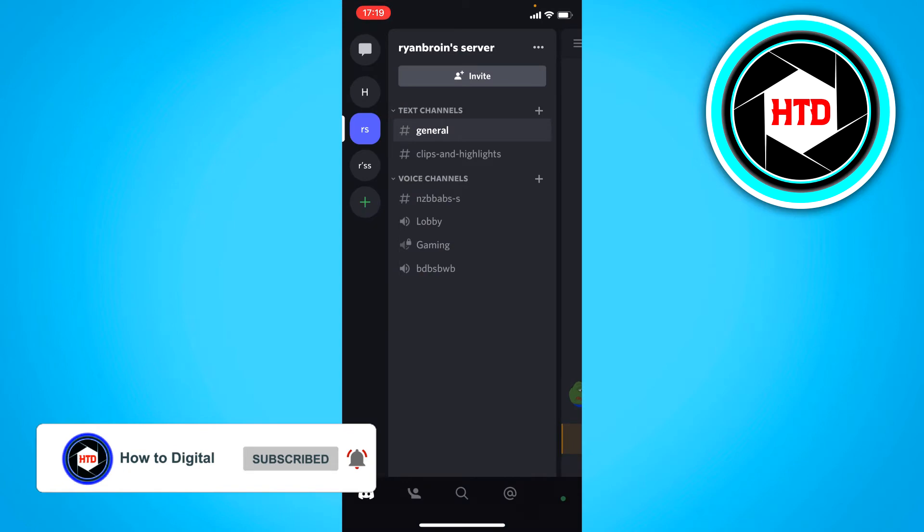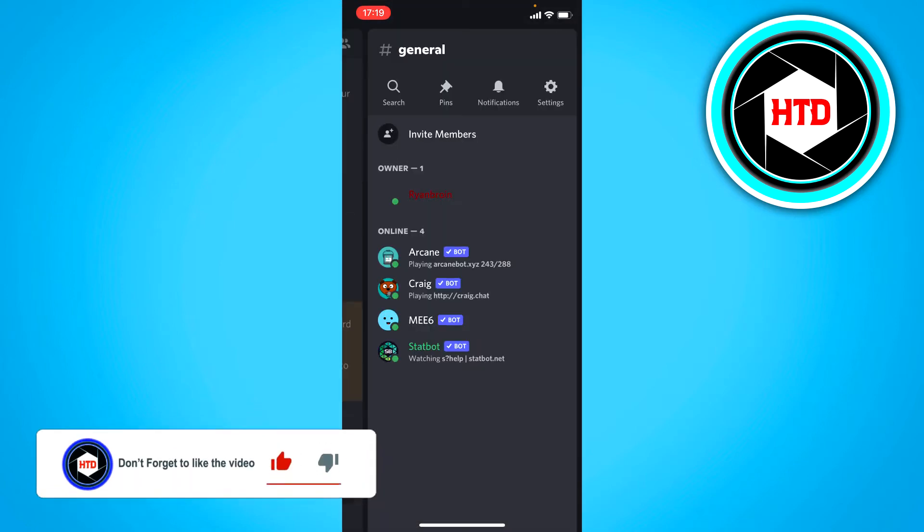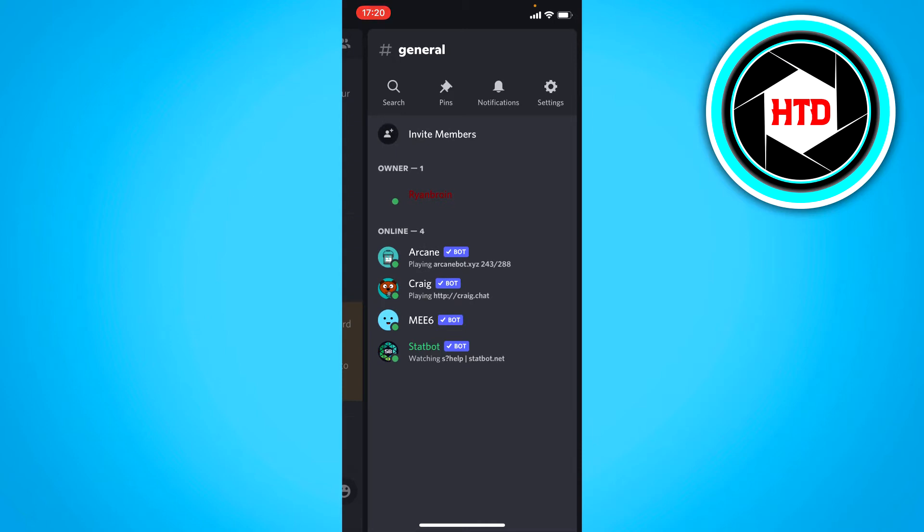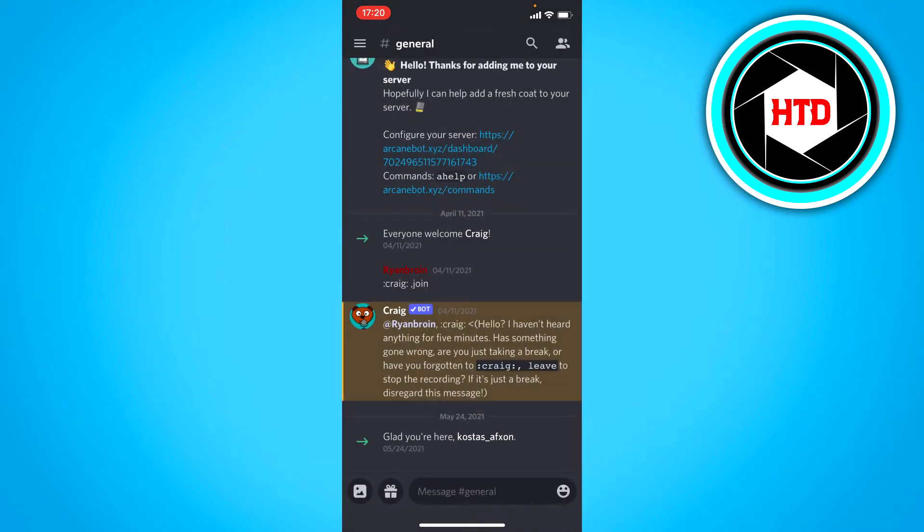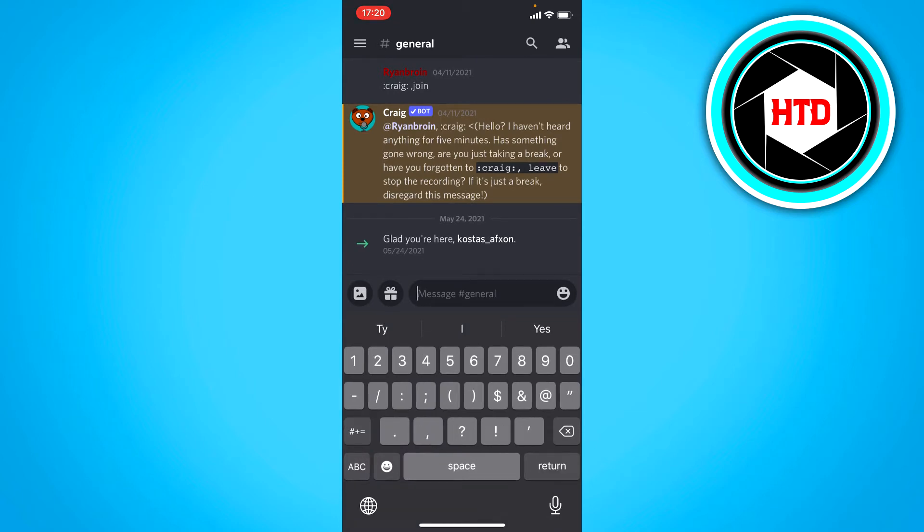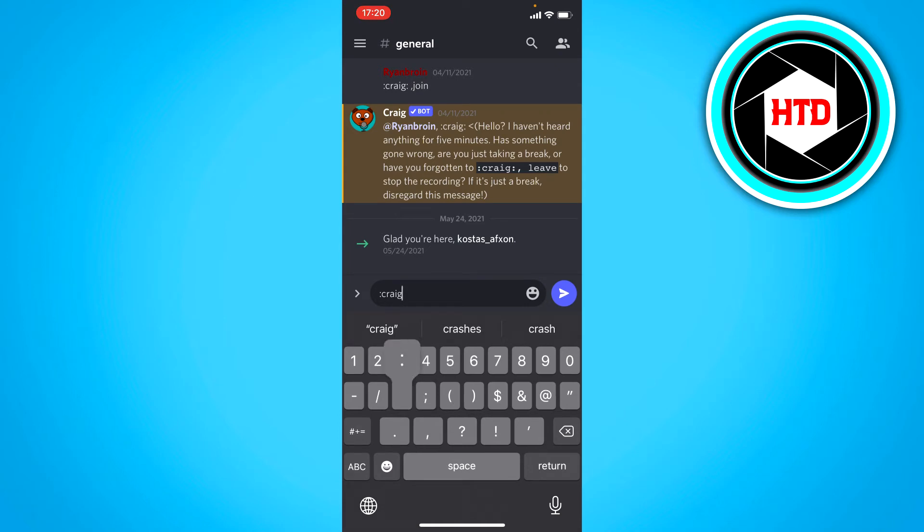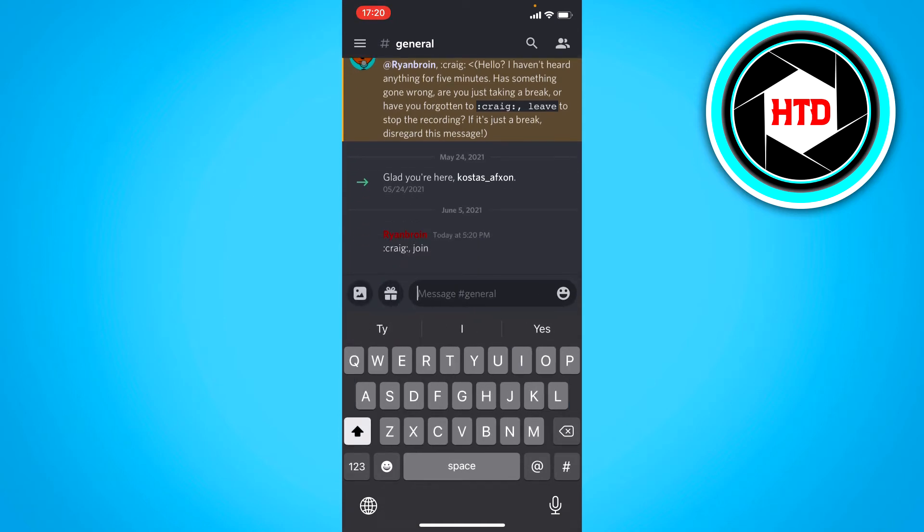So he should be joining and there he is in the online section as you can see. So now we want to type a command in general. We want to type Craig and then a comma and then space and then join.